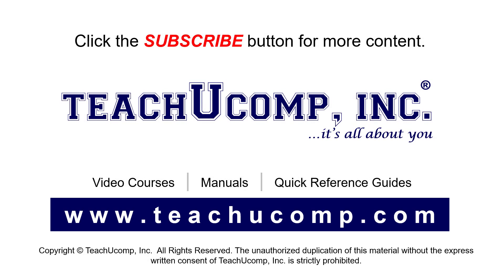Remember to click the Subscribe button to see more of our videos. See our full suite of courses, instruction manuals, and quick reference guides at www.teachucomp.com.